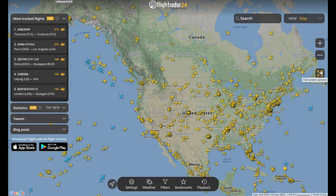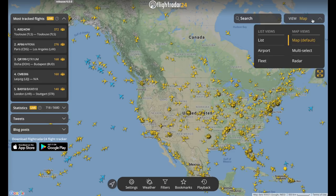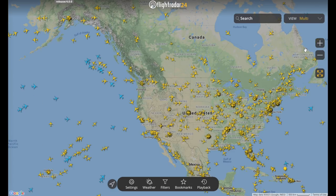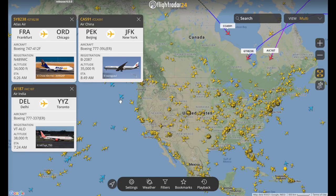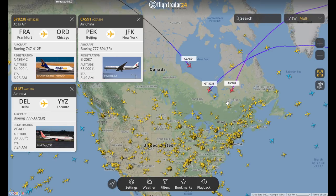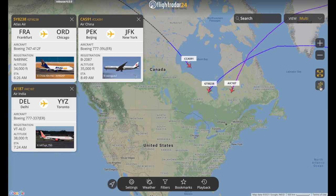That brings us to the new multi-select feature, which is pretty fun. You can track up to six flights at once, and the basic flight info for each — altitude, ETA, registration, etc. — will show up in a little window. Once you're in multi-select mode with a few flights selected, clicking this button will hide every other aircraft other than the ones you've selected.